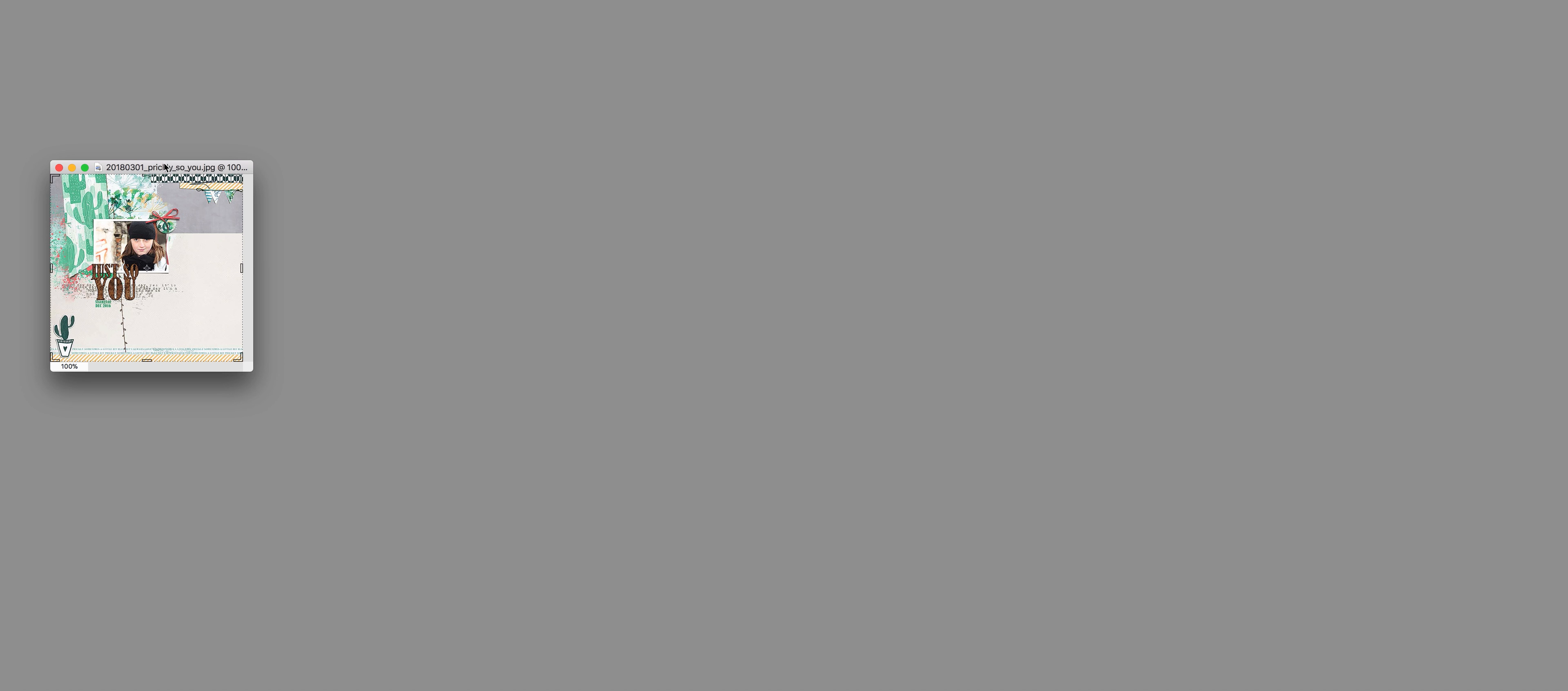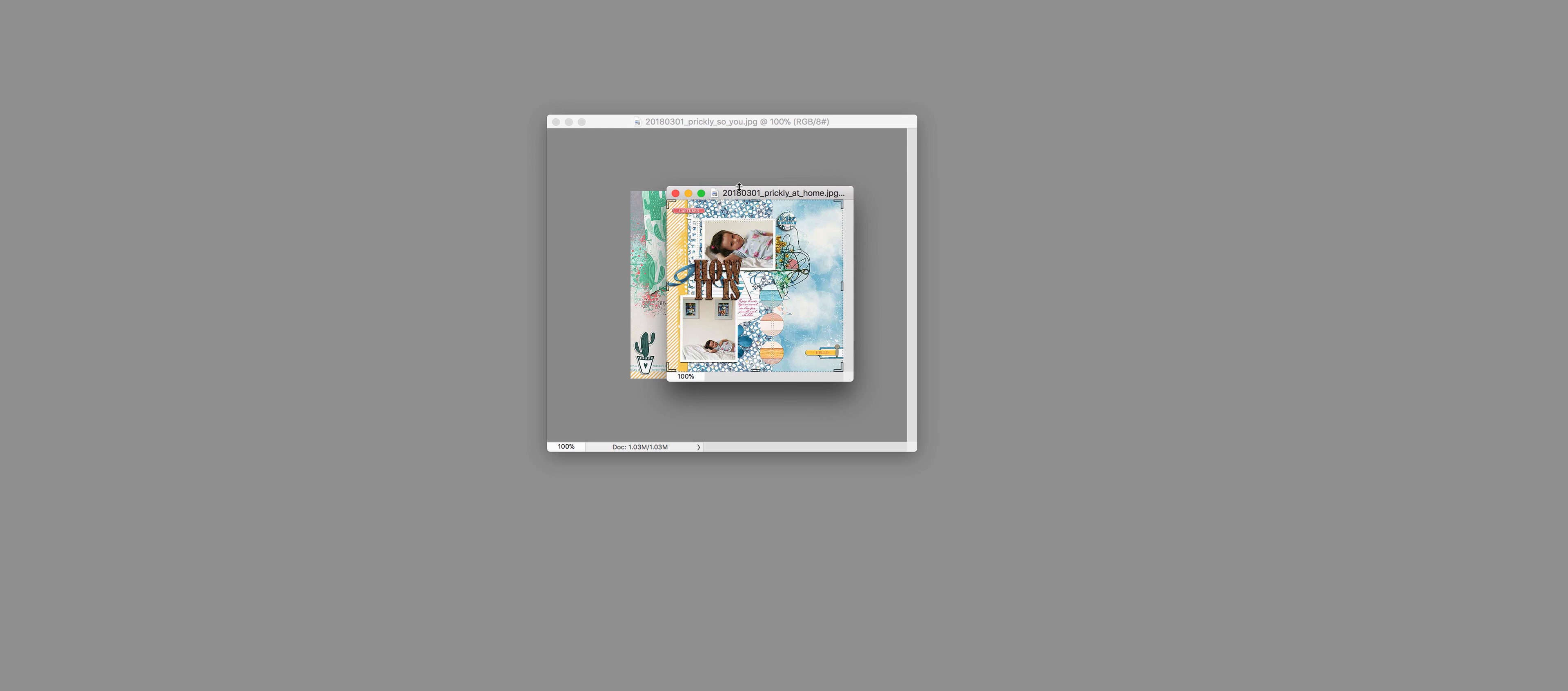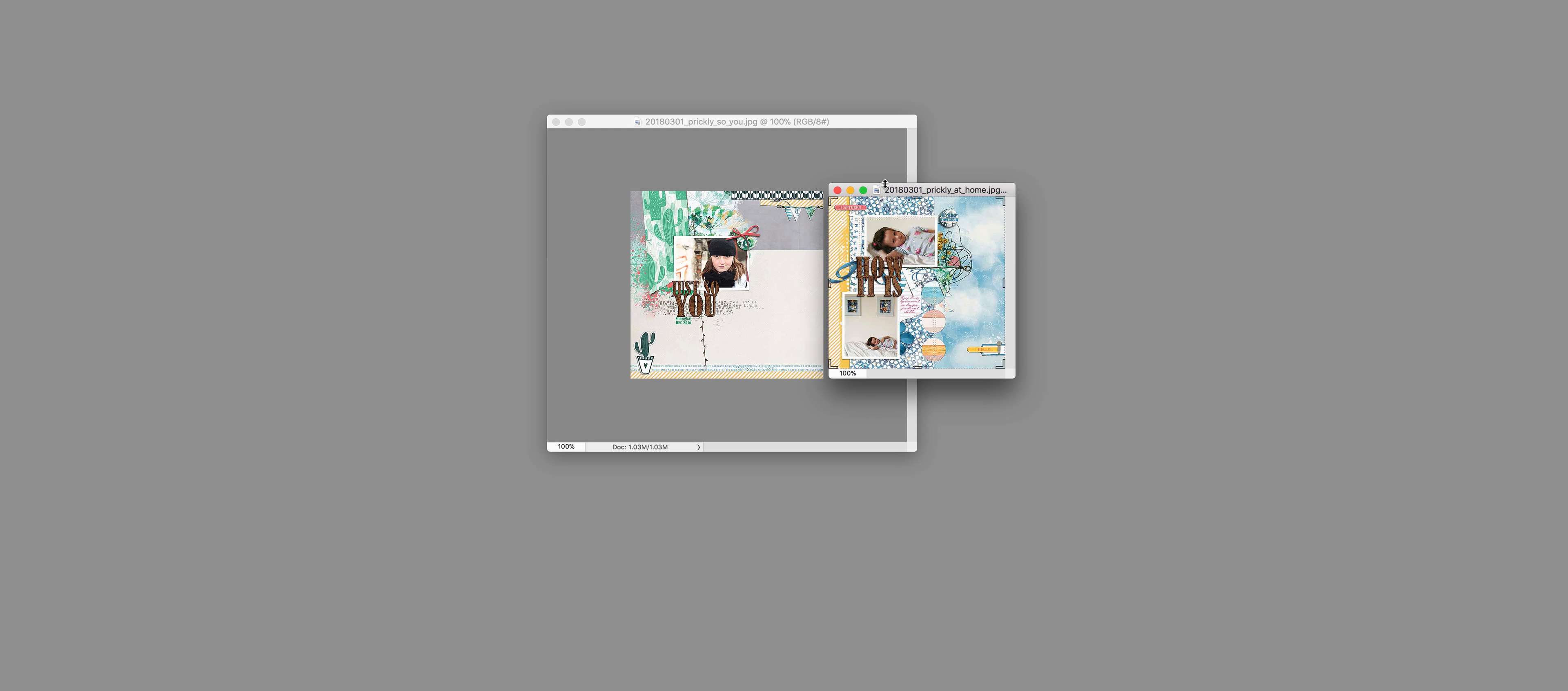I'll just show you some of my other pages that I made with this month's Build Your Own Collection. This is my daughter having had enough of having her photo taken, and this is her when she was a bit littler. I used the cloud paper here and some of the yellow and blue paper, so you can see how different those pages look but they're using the same kit.